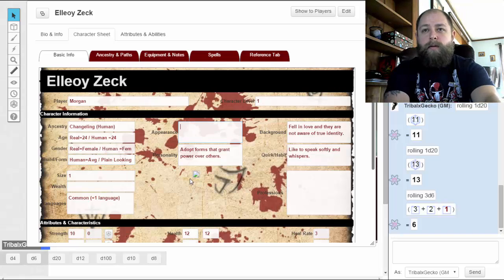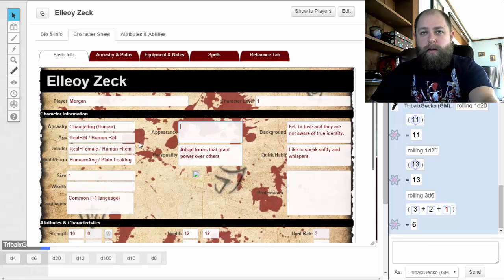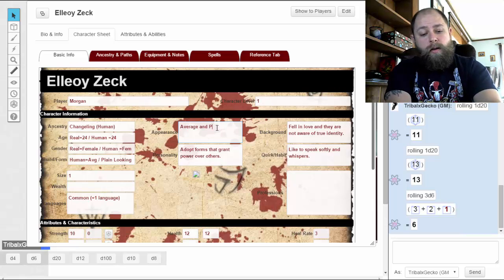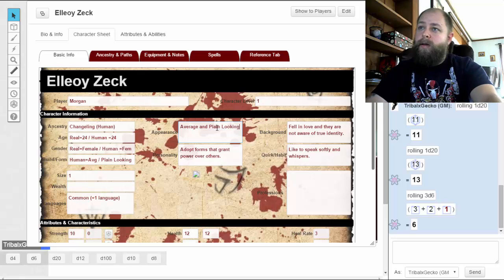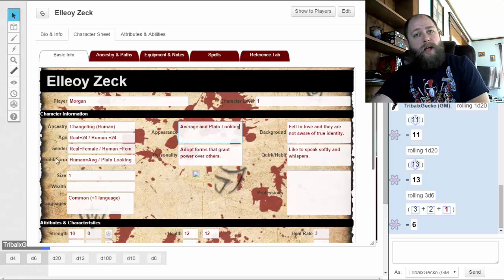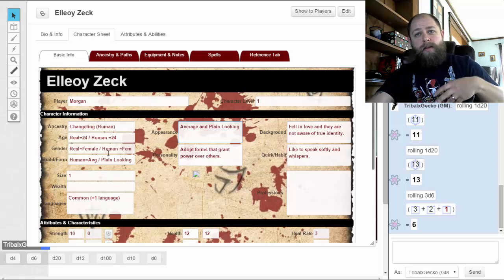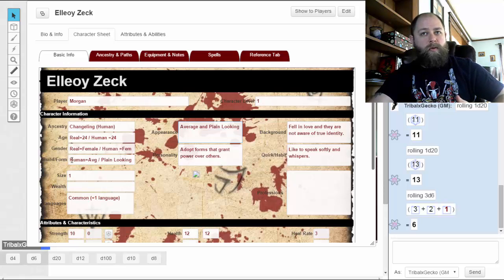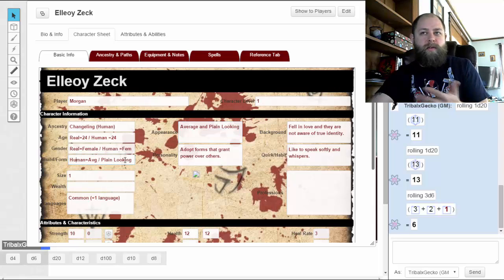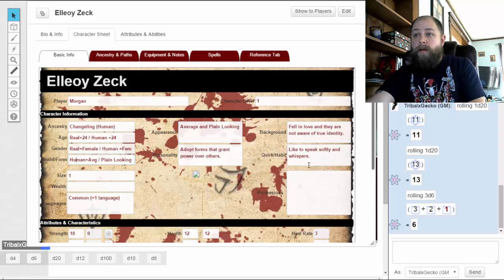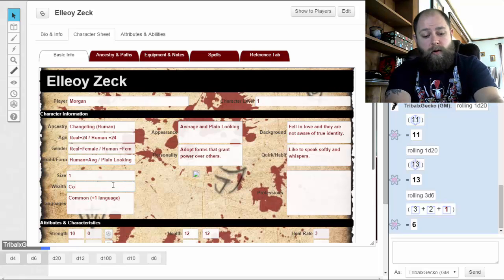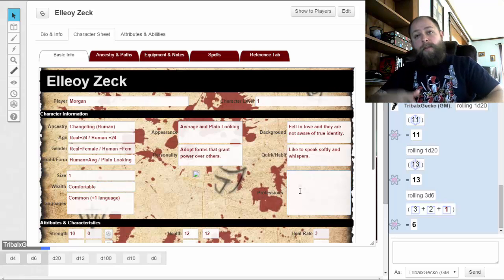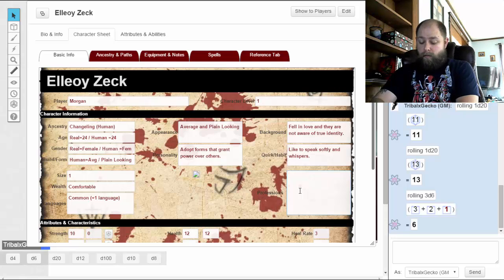Just because she's average and plain looking doesn't mean she can't be beautiful or use her assets to get what she wants. For build and appearance, I'll put 'average and plain looking.' Most races have a build form and then an appearance on top of that. Since changelings don't have a real true form, their build form is essentially human in this case — so these two are going to be the same thing.